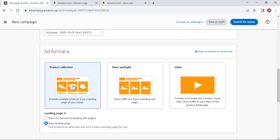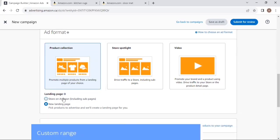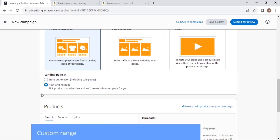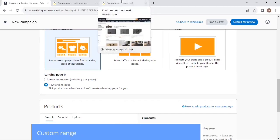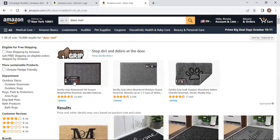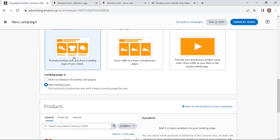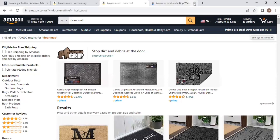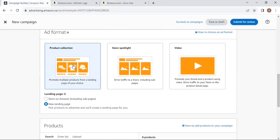To set up this campaign type, click on Sponsor Brands and select Product Collection. Amazon asks where you want to drive traffic — you can drive traffic to your store front or to specific listing landing pages. For example, a brand like Gorilla Grip has set up a Product Collection campaign driving traffic to their individual product listings, showcasing multiple different products under their brand.